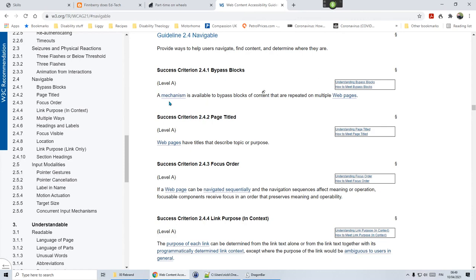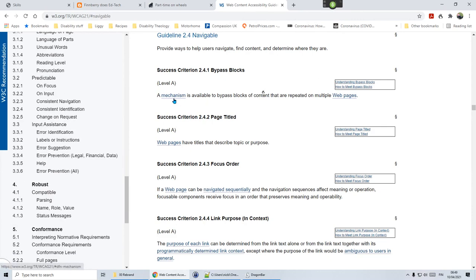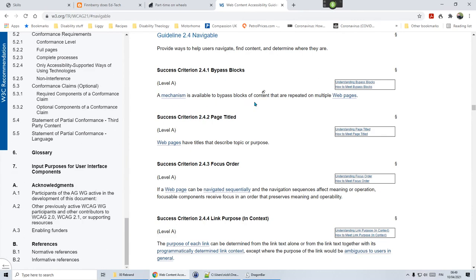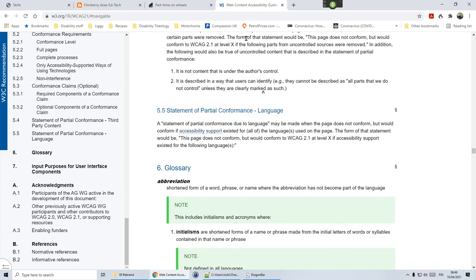And so we've put in a mechanism to bypass blocks of content that are repeated on multiple web pages. Next time we'll be going on to some of these other items to do with navigation.